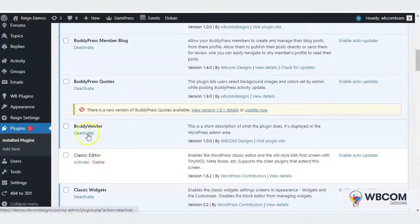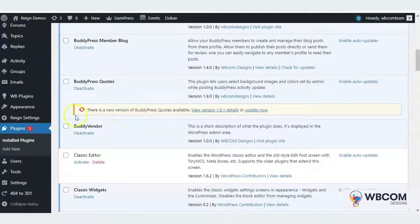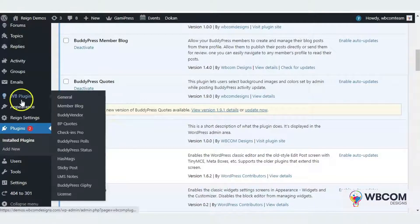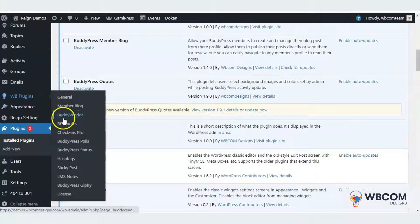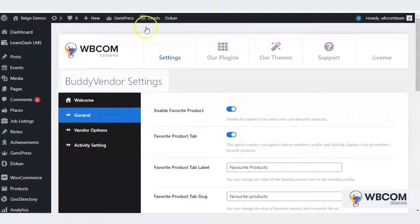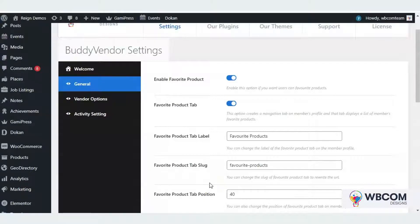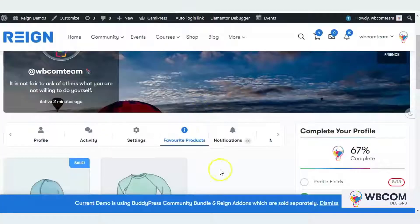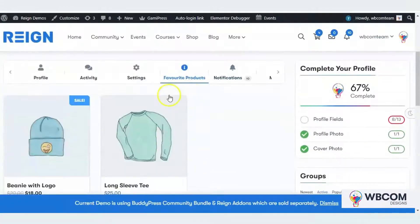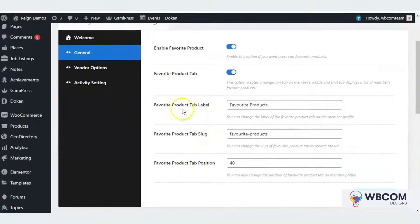As soon as you activate the plugin, you will find the plugin option inside WP plugin CPT. These are plugin settings. The plugin will allow you to mark products as favorite and display a favorite product list on BuddyPress profile. This is the favorite product tab. It will allow site admin to change the product tab label and slug.